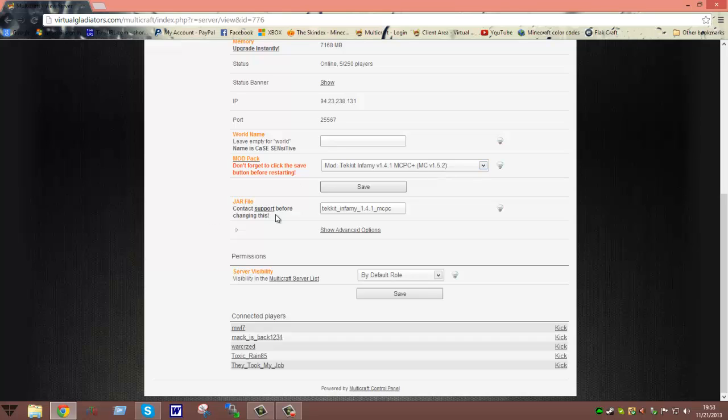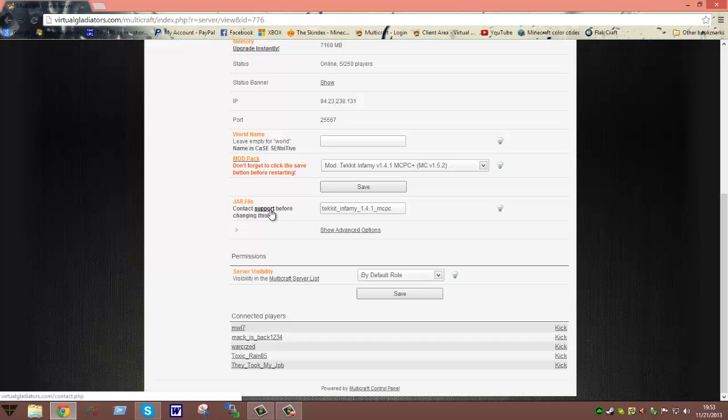Now, it says contact support before changing this. I'm going to be truthful, I've never had to contact support when I changed it, because it actually will, when you select it from up here, more times than not I've seen it automatically change it for you right here. If it doesn't, then yes, you would have to contact support. You can just click the support link, it'll bring you right to the submit a ticket spot.